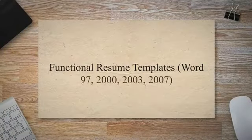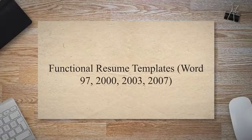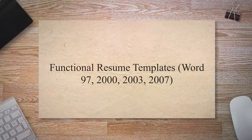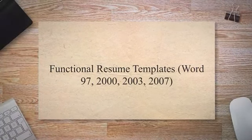Functional resume templates Word 97, 2000, 2003, 2007.